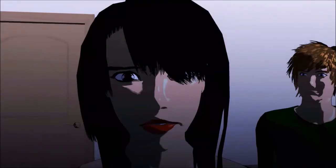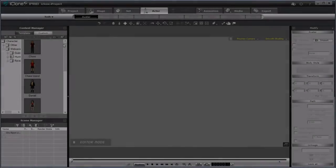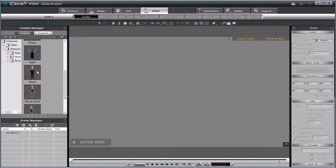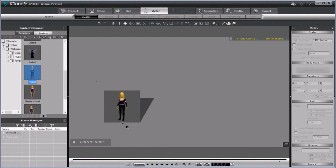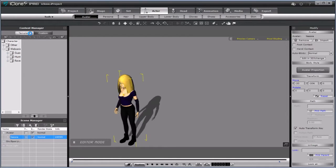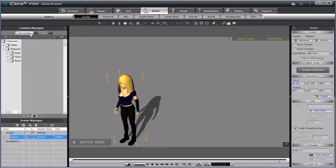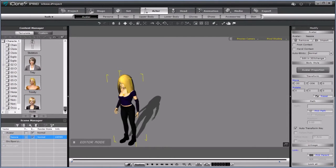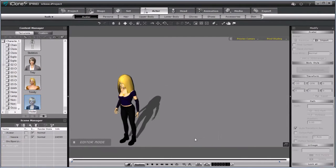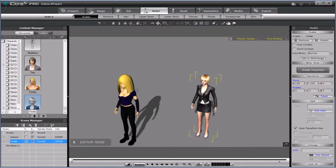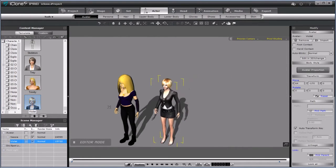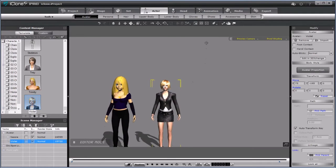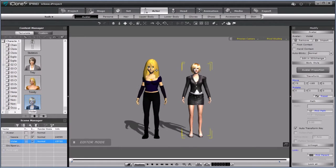I'm going to start by dragging in a model of Nessie from my web series Hunting Shadows. And then I'm going to drag in one of the iClone default characters—I'm going to use Violet here. So we have two characters here: one without really any textures, Nessie here, and one with a ton of textures.